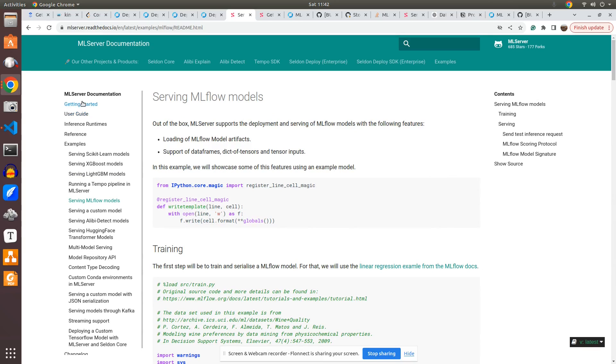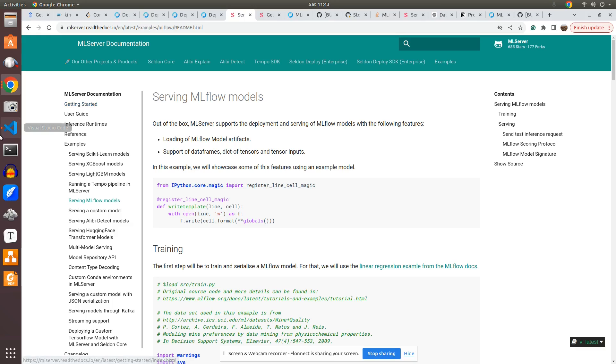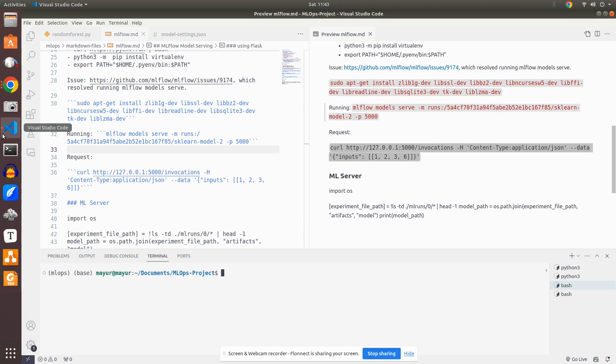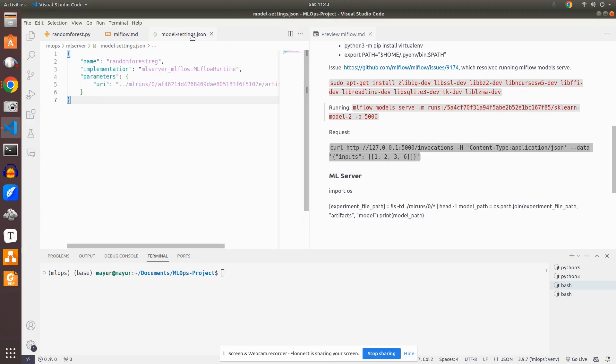You have to install the package. In the getting started you will get the pip command and you can install the package. And then what you can do is you have to create something called settings.json. Because ML server has its own module. If I just go here, models.setting, it has its own module called ML server underscore MLflow and it has its own runtime for MLflow models which is MLflow runtime.